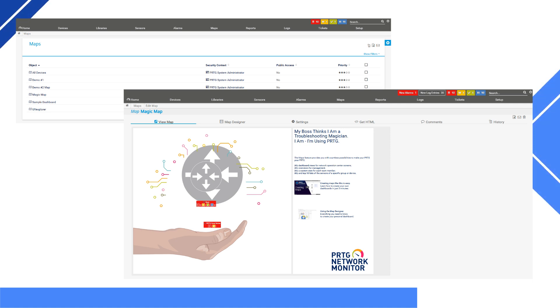PRTG currently requires you to build out your maps manually in their maps section. They provide you with general templates to start from, but this manual network map creation can be tedious, error-prone, and time-consuming. Keeping these maps up-to-date in dynamic environments is an ongoing challenge for every IT professional.